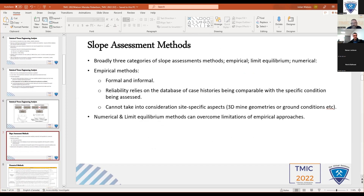I want to run into the case study, but there's a brief lead-in. In terms of slope stability assessments broadly speaking, they fall into empirical methods — formal or otherwise, although we've moved away from that largely — and people are often using numerical assessments or limit equilibrium methods as well, because they overcome a lot of the problems with empirical approaches.